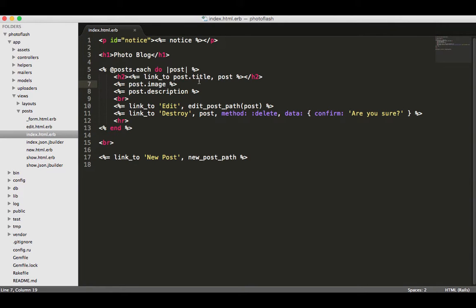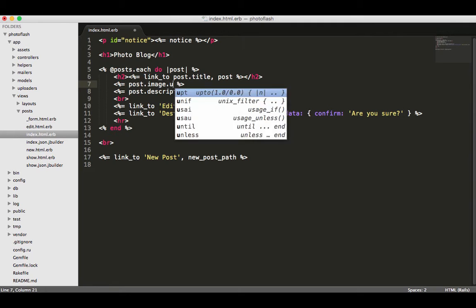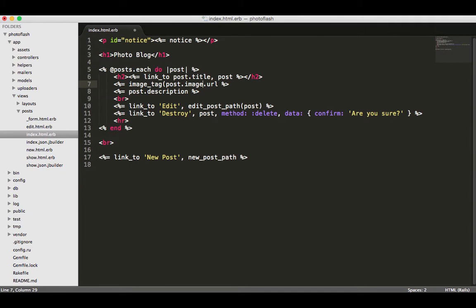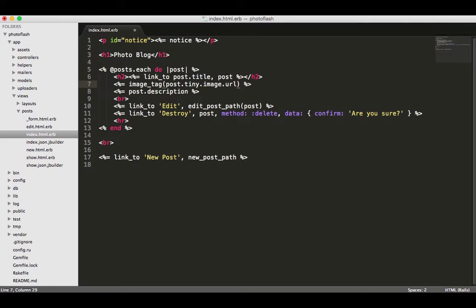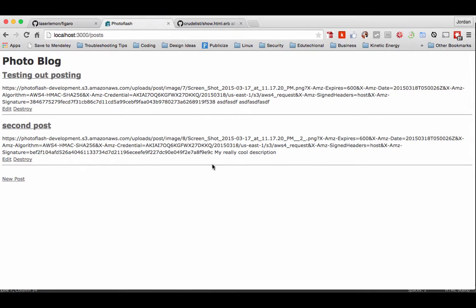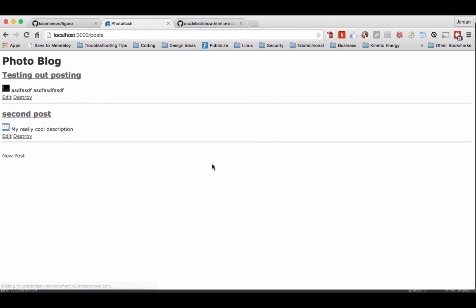So the last thing we'll do is just what we did before. We can do post.image and you just could do URL and put all of this inside of an image tag, but remember we also created that call to tiny. If you do tiny, this is actually going to give us our nice little thumbnail. If we come back and hit refresh, you can see we have our thumbnails.